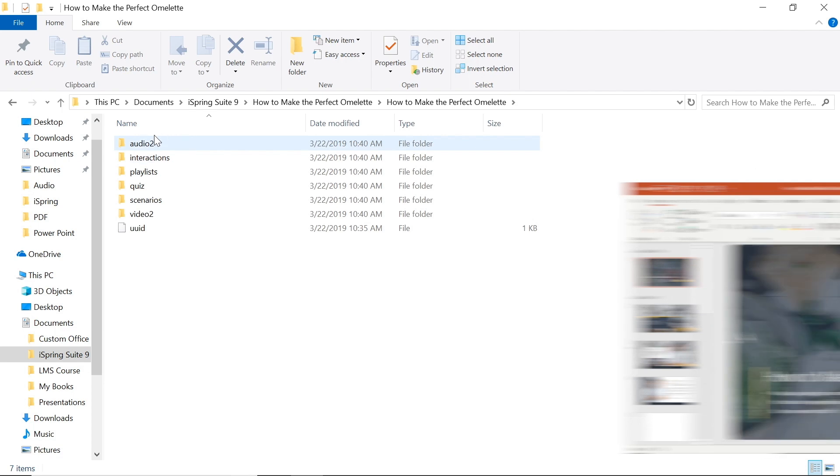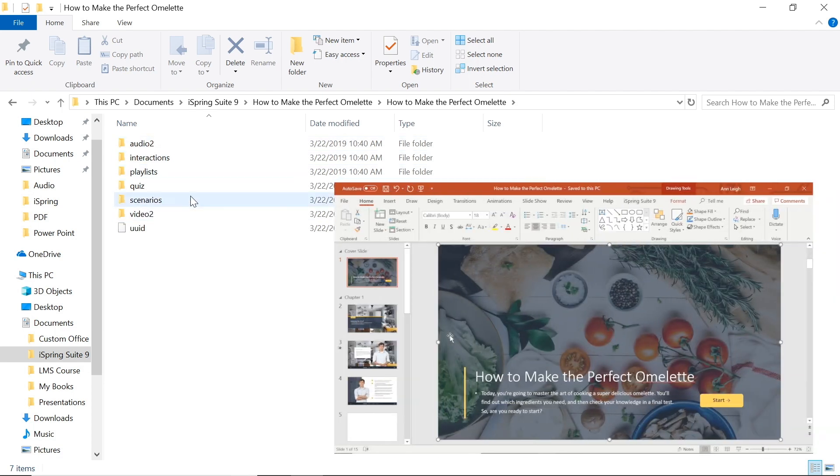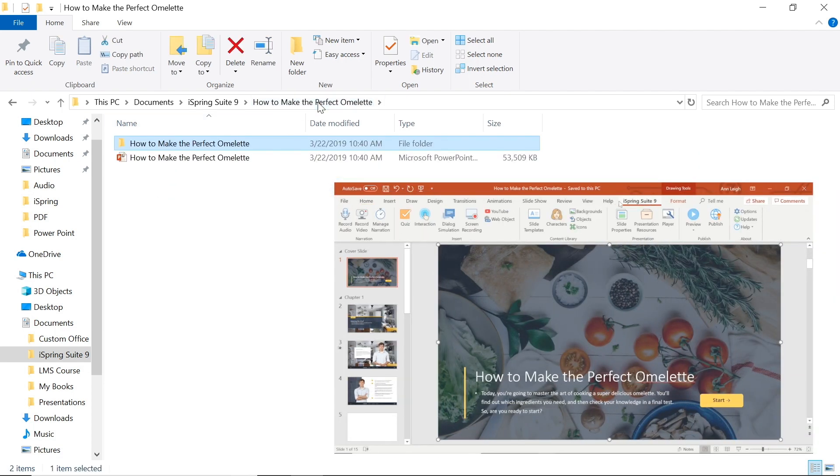iSpring creates this folder automatically when you go to the iSpring Suite tab in PowerPoint and add something to your project.